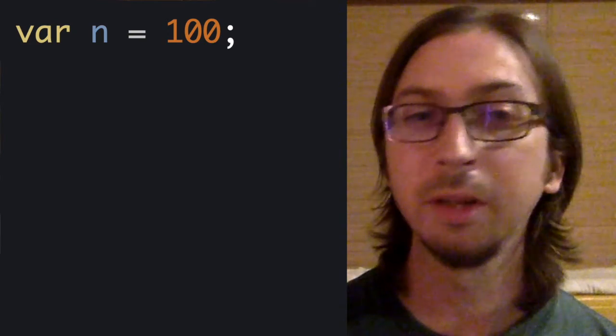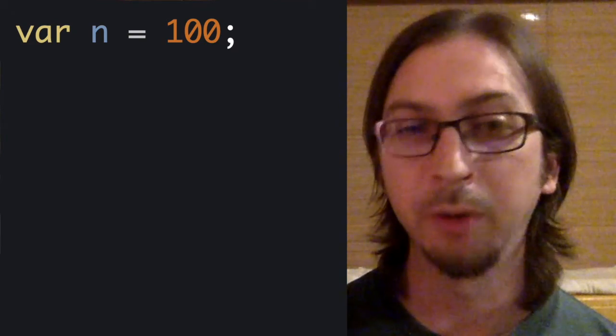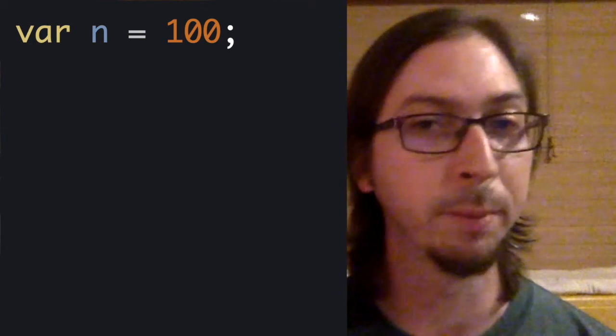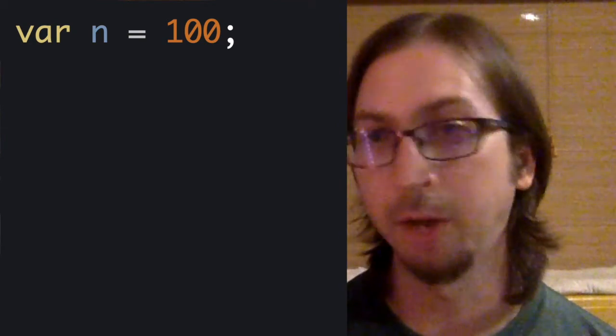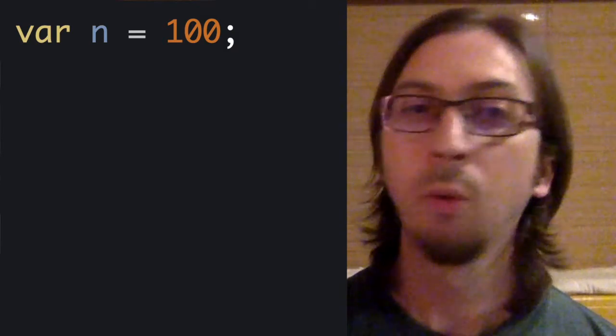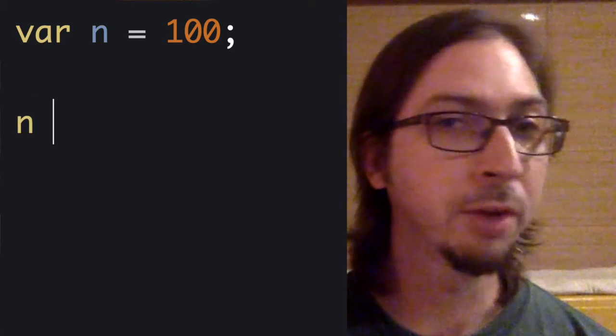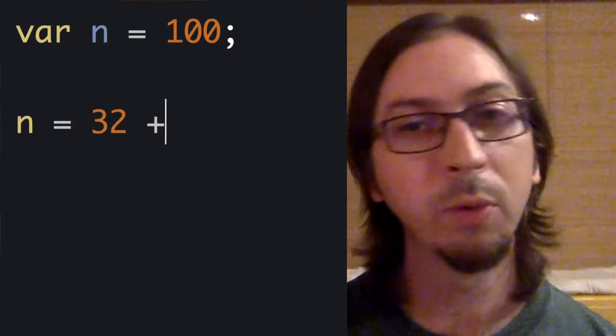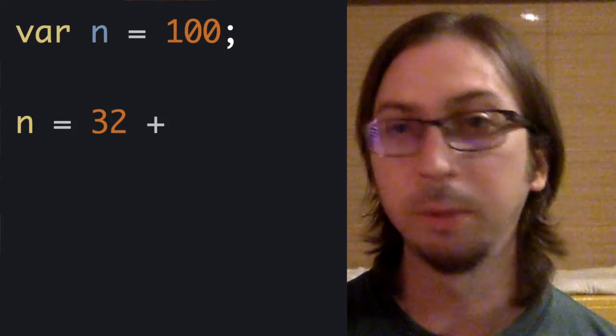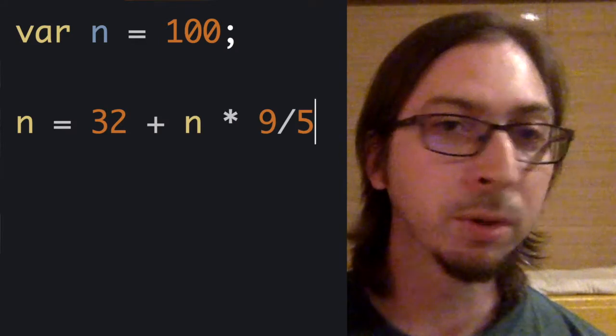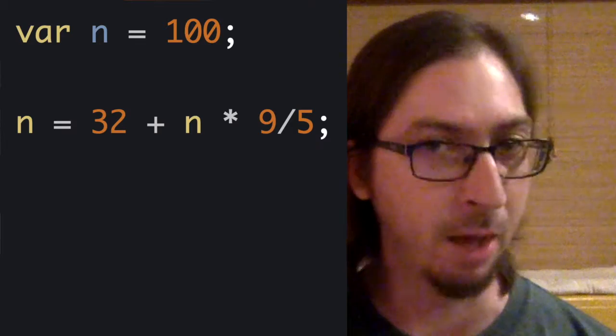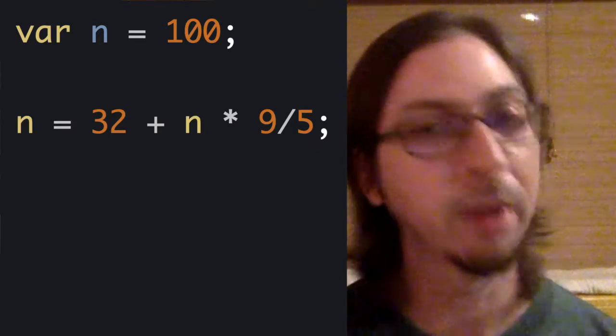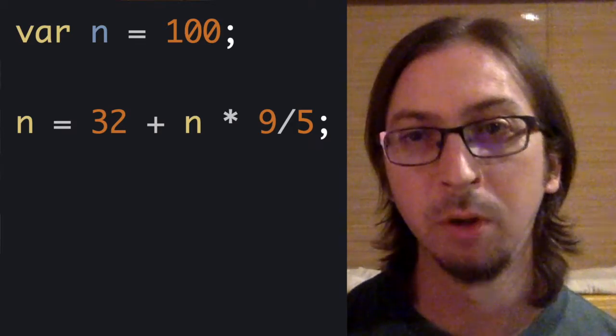Very little is required to translate the mathematical formula into JavaScript code. Where the formula specifies T sub c, we will use the variable in. For the variable T sub f, we could create a second variable, or we could reuse the variable in.